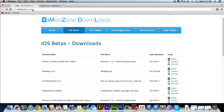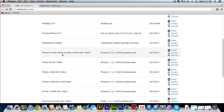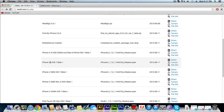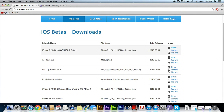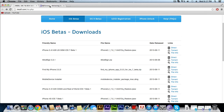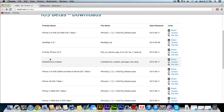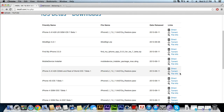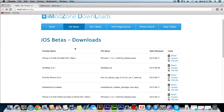All you have to do is go to this website that I'm going to drop down in the description and choose which device you have. This only works with the iPhone 4, the iPhone 4s, and the iPhone 5. Hopefully in the future they'll update this and add iPad packages, but as of now they only have the 4, the 4s, and the 5.